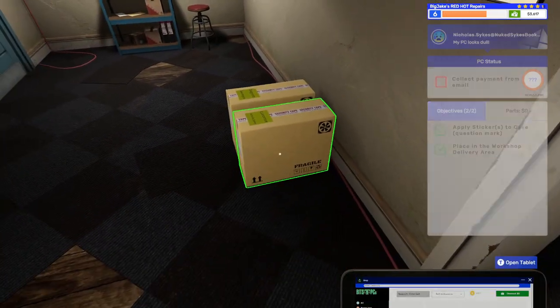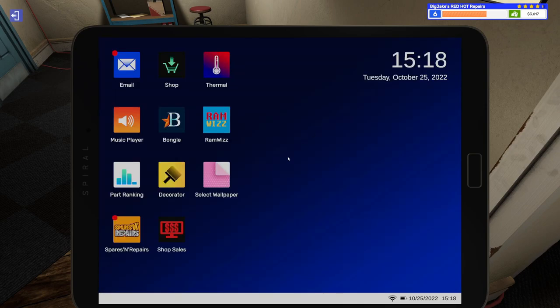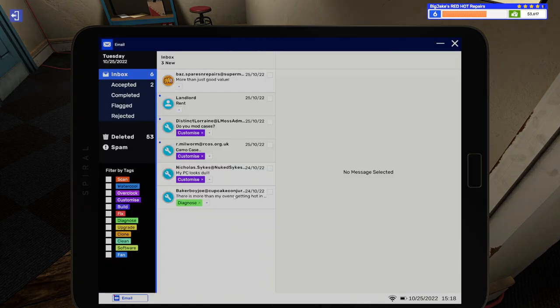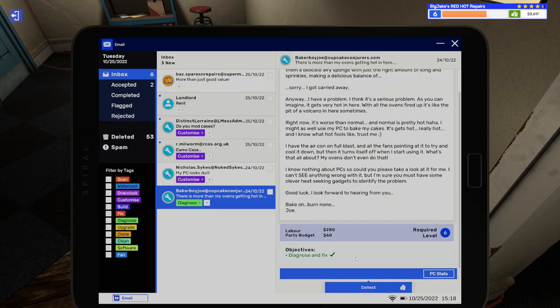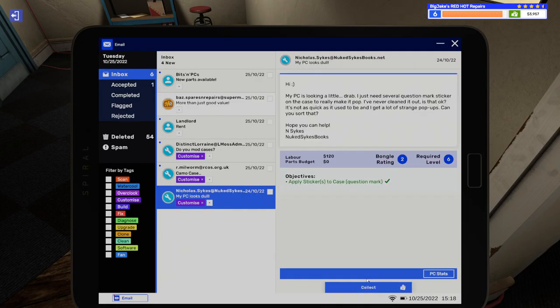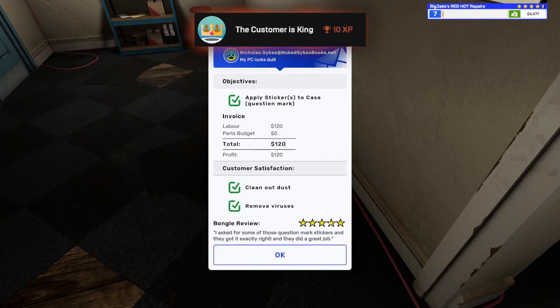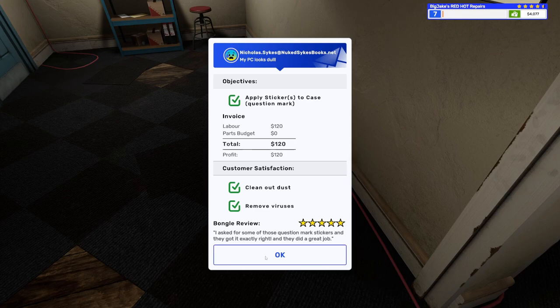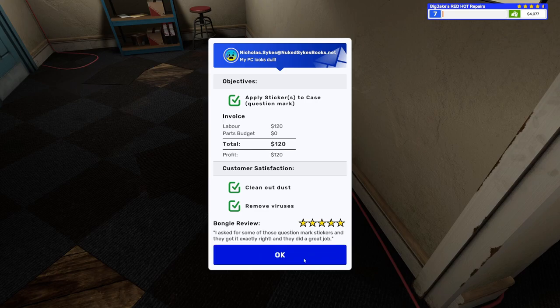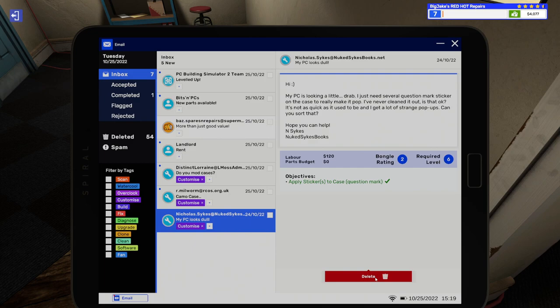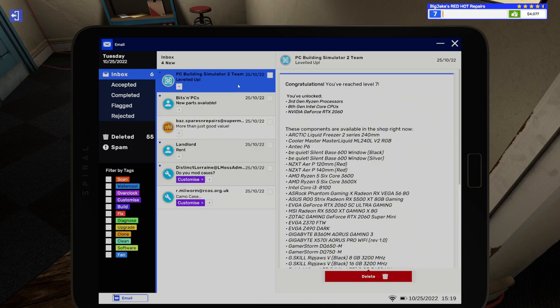Let's see what we can work on next. Let's open up the tablet. We'll go to the email. Let's collect this money. So, here's what we just did. Let's collect that. Five stars and $319. And here's the apply question marks and blow the dust out and get rid of my viruses. So, let's go ahead and collect that. Oh, we leveled up the customer's king. 10 XP. Heck, yeah. So, we made $120. Had a five-star review. This one says, I asked for some of those question mark stickers. And they got exactly right. And they did a great job. Excellent. We also leveled up. We leveled seven. Now, we're up to four Gs. Four Gs in the bank.